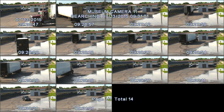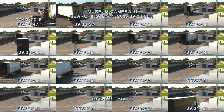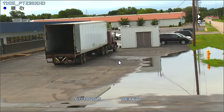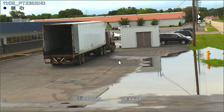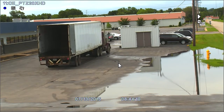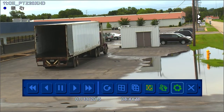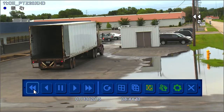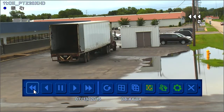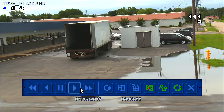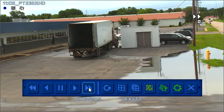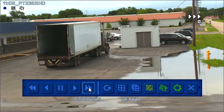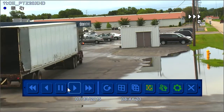All methods of video search share the same playback controls. To display the controls, move the mouse cursor to the bottom of the screen. With these controls, you can rewind, fast forward, and pause video.